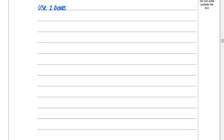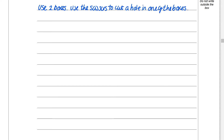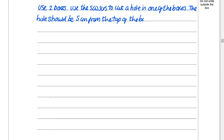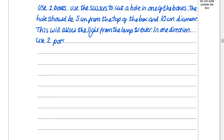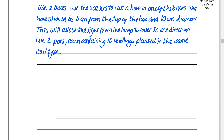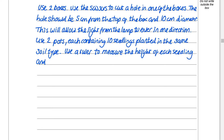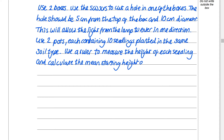Method: Use two boxes. Use scissors to cut a hole in one of the boxes — the hole should be five centimeters from the top of the box and ten centimeters in diameter, using the ruler for that. This will allow the light from the lamp to enter the box in one direction. Use two pots, each containing ten seedlings planted in the same soil type — that's our control variable.